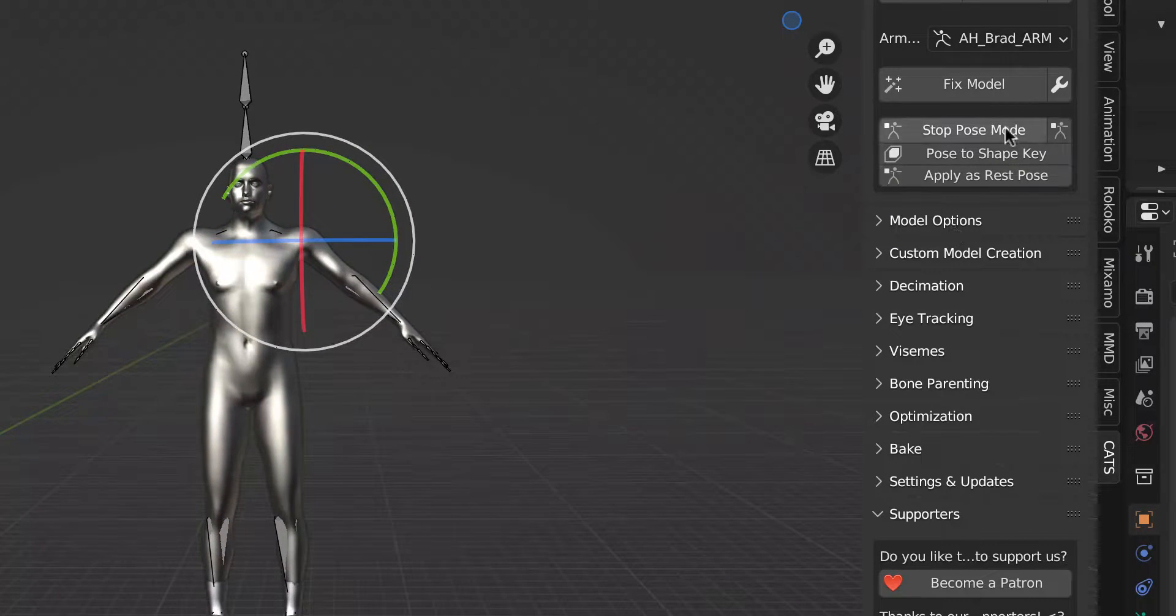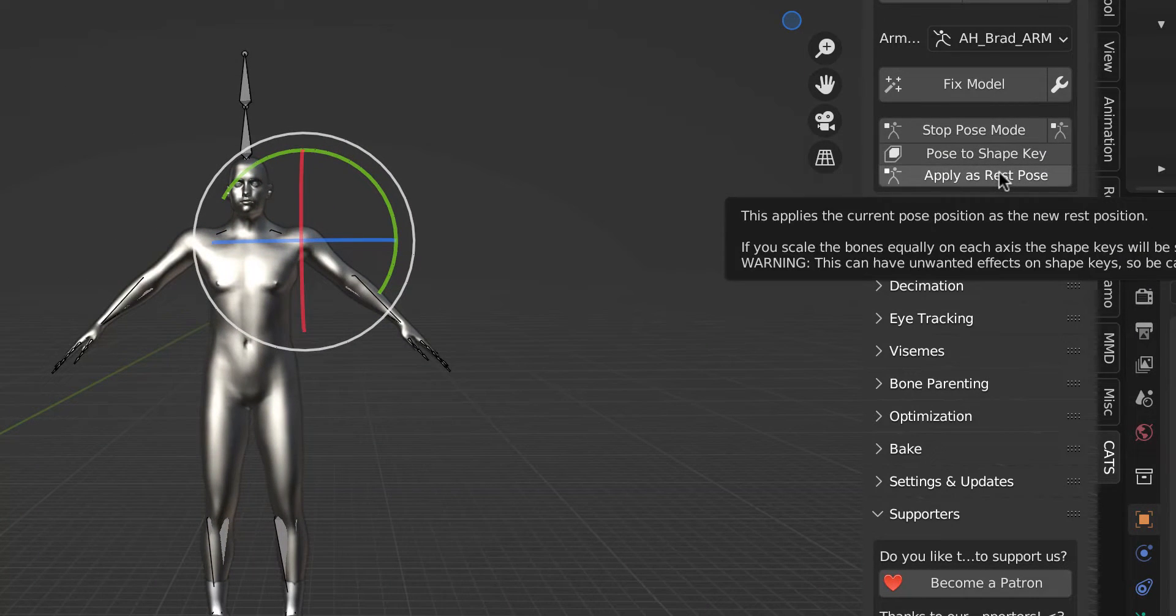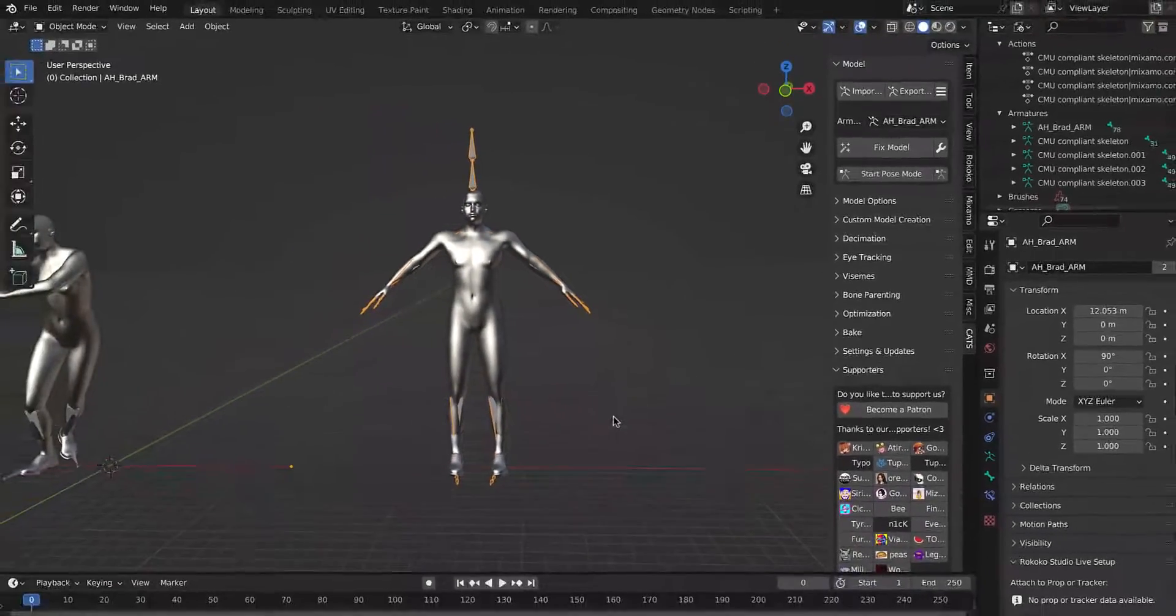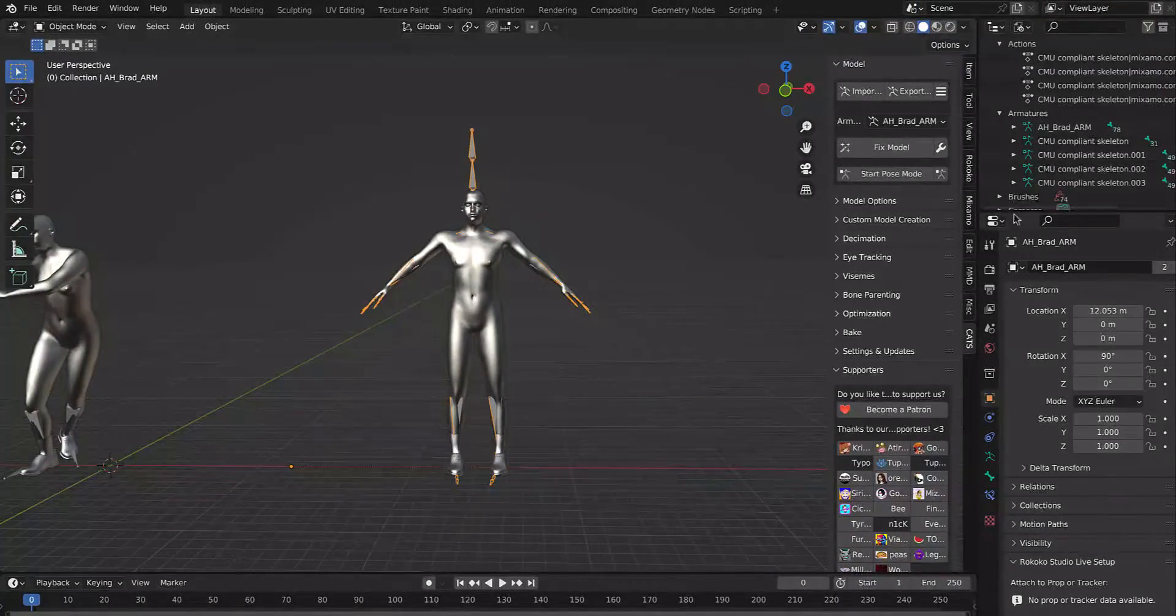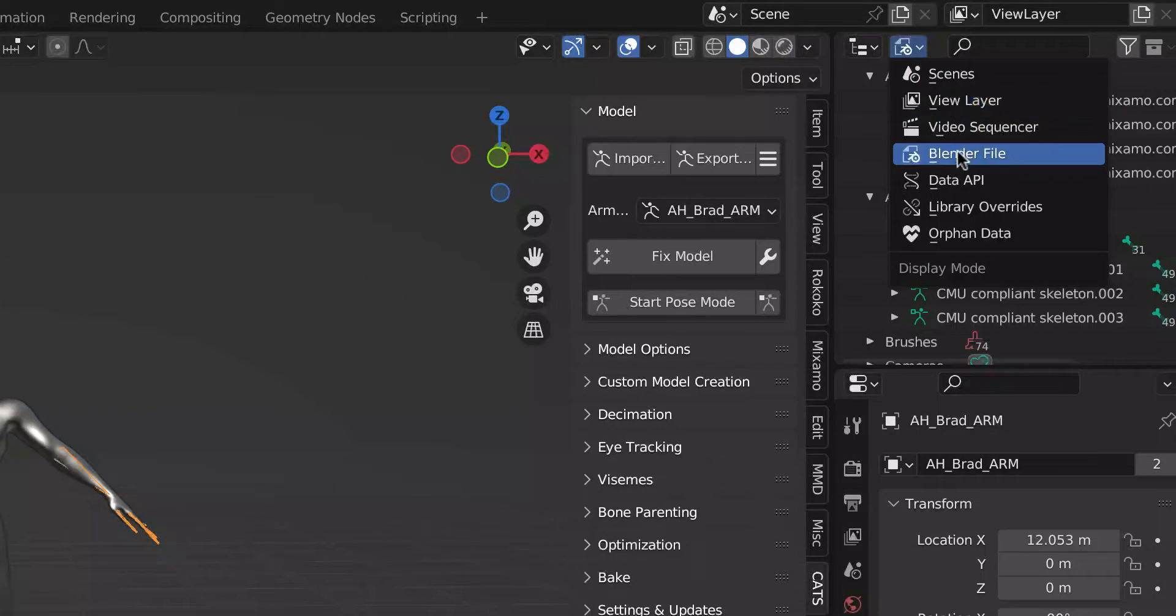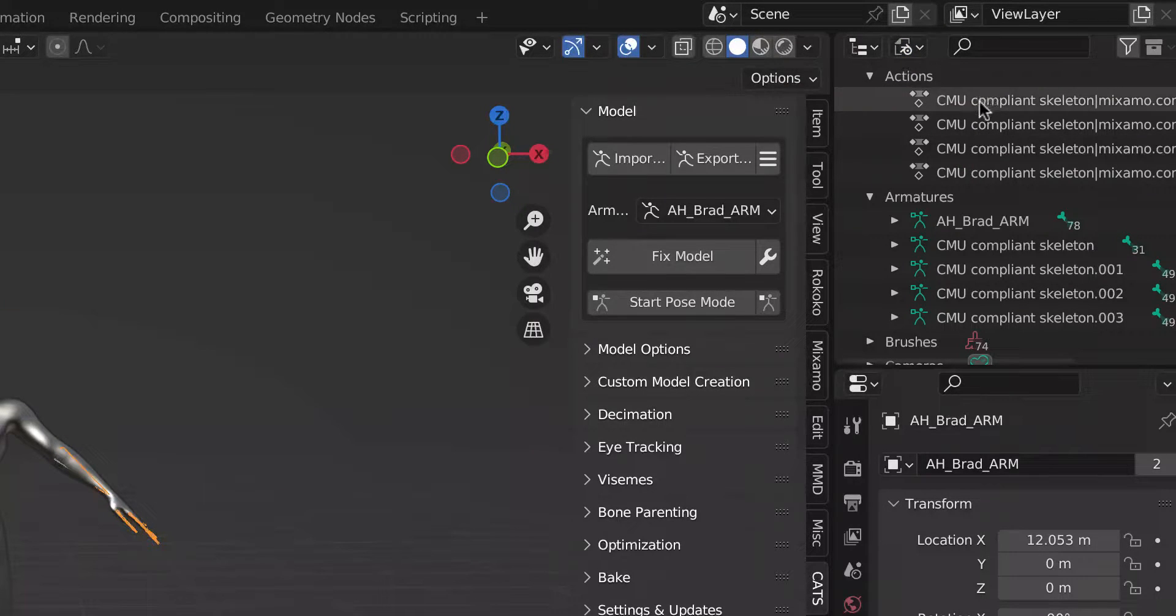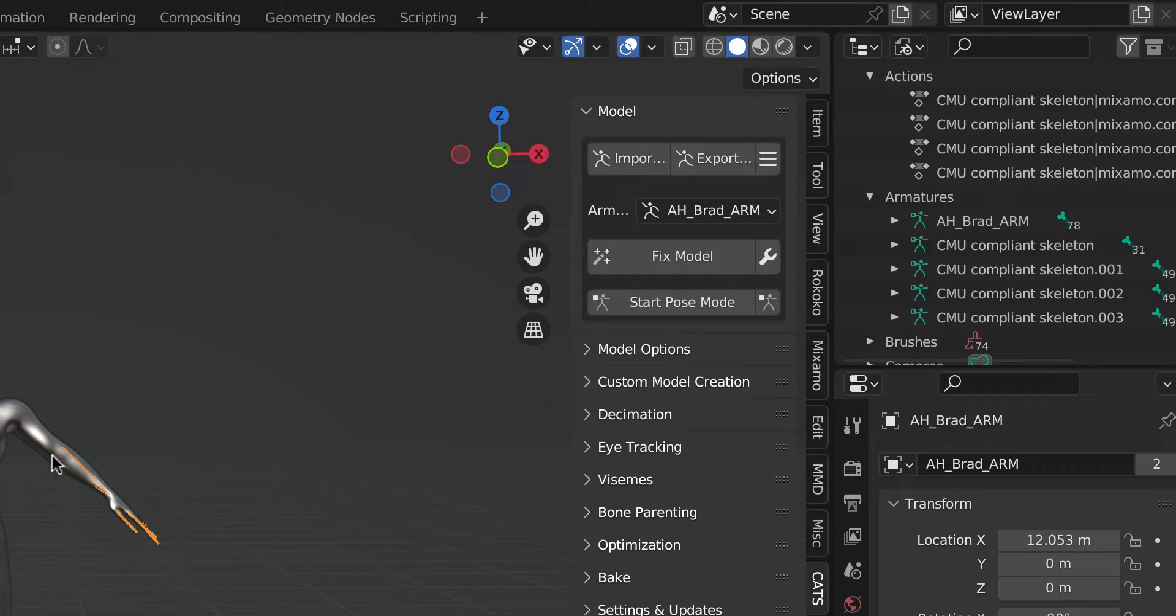Once I have the A-pose set, apply as rest pose, and then make sure you come up to Blender file and get rid of all of the actions and get rid of all of the armatures except for the one that you're using.